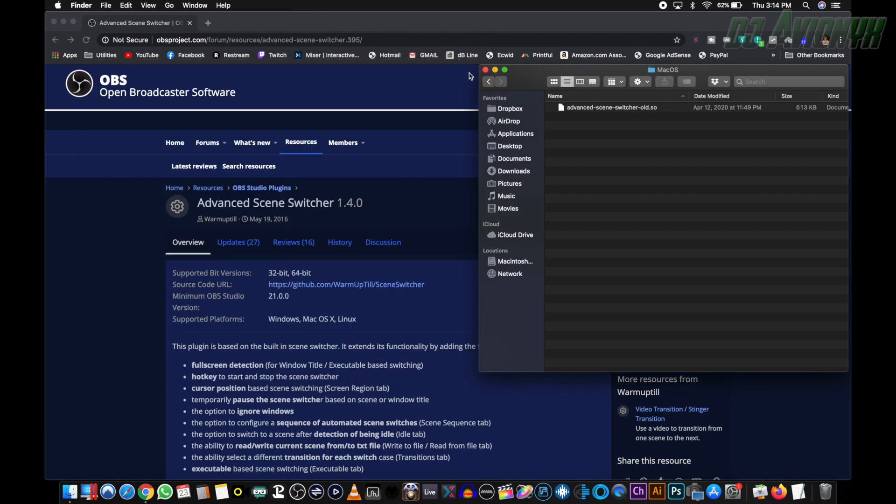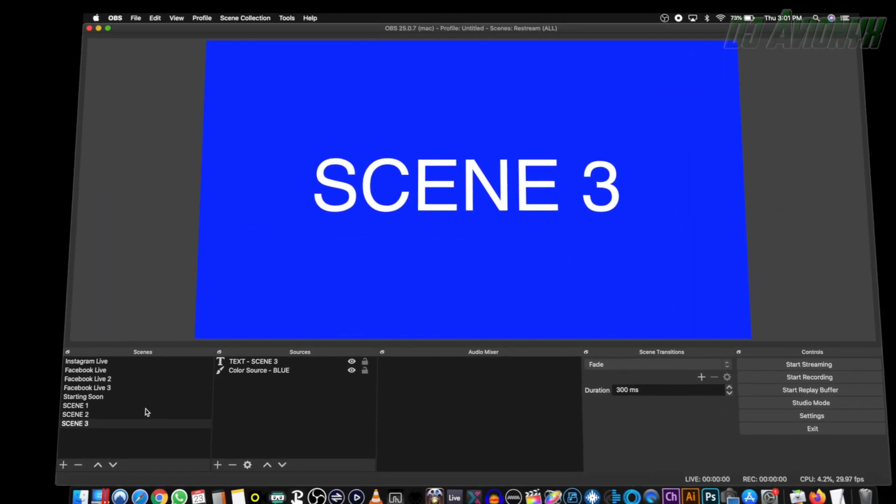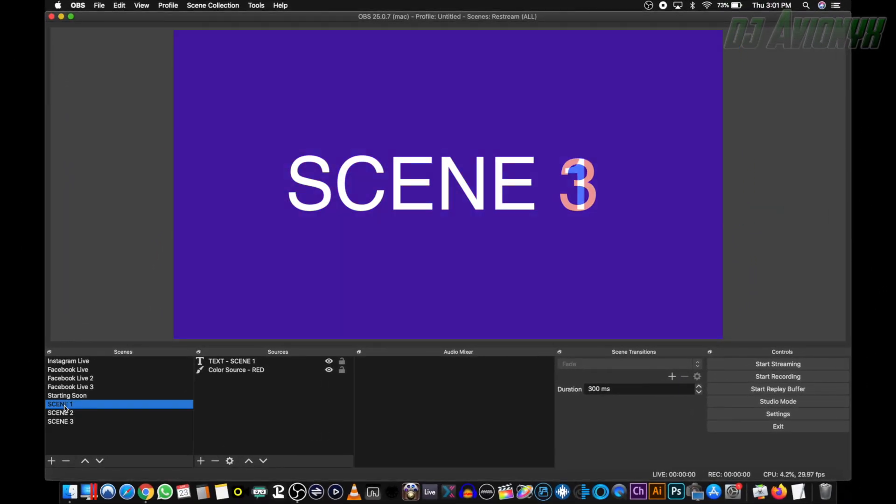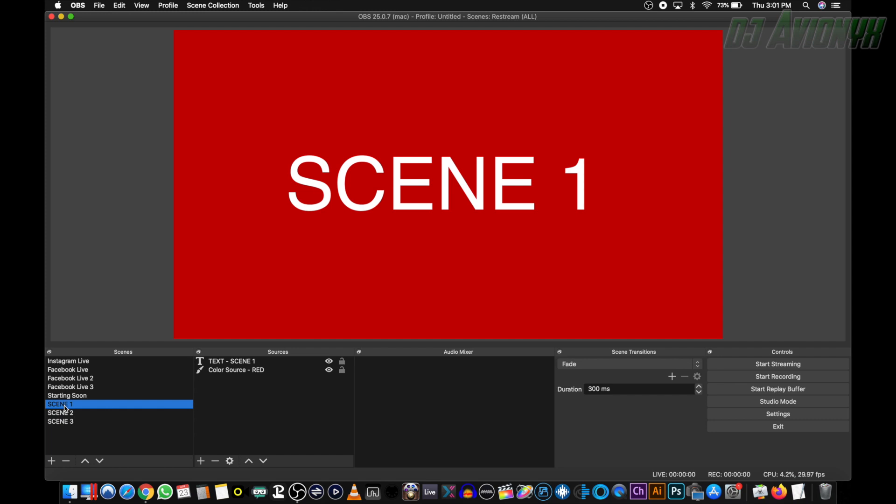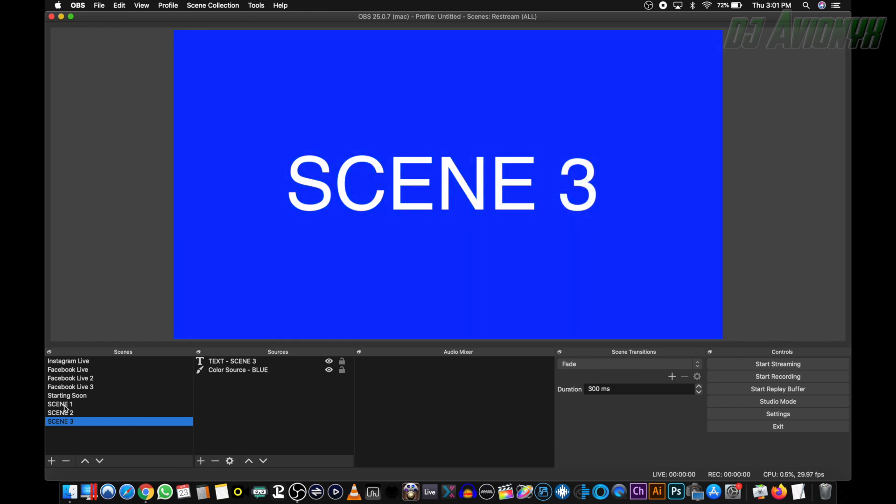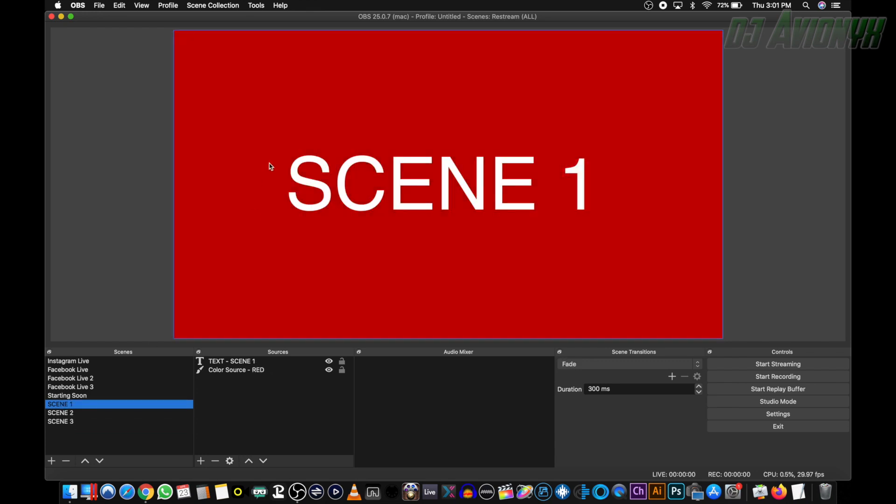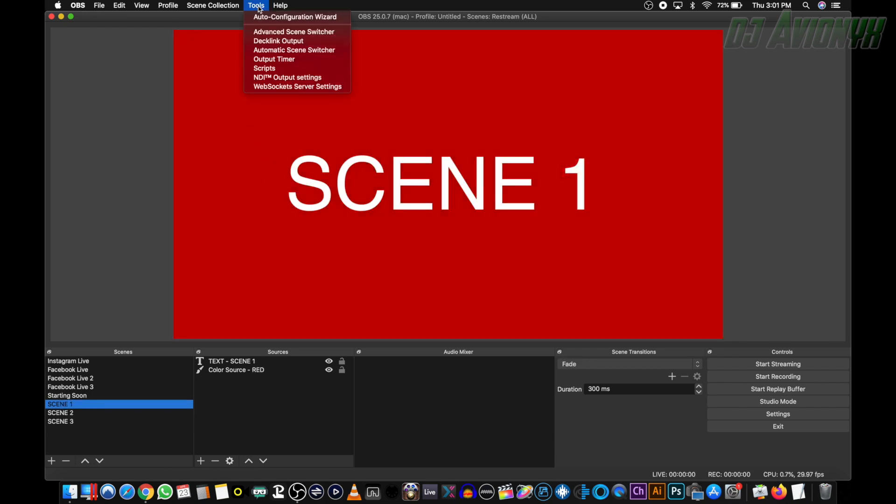Go ahead and close all this, and then open up OBS-studio. For all intents and purposes, we're going to be switching between scene one, scene two, and scene three. Now we can go to tools up here, click on advanced-scene-switcher, not automatic-scene-switcher, we want advanced-scene-switcher.